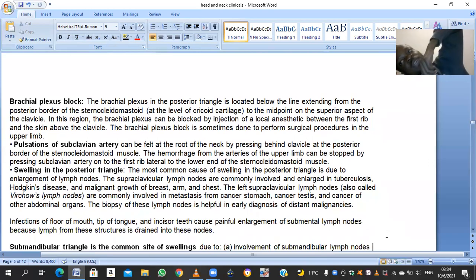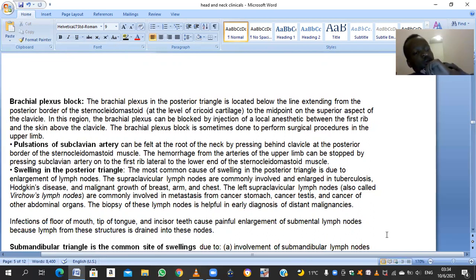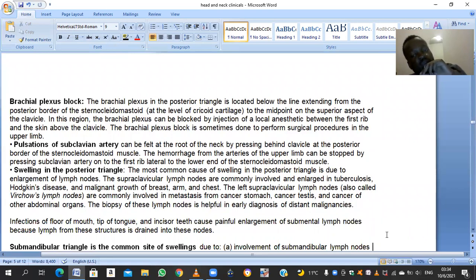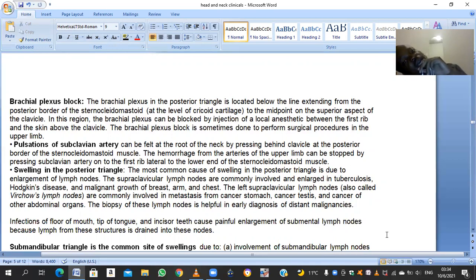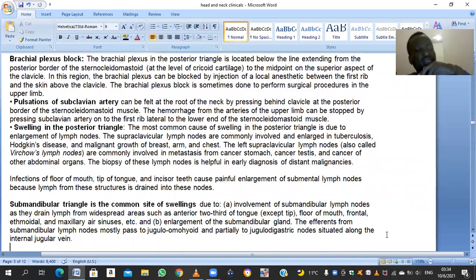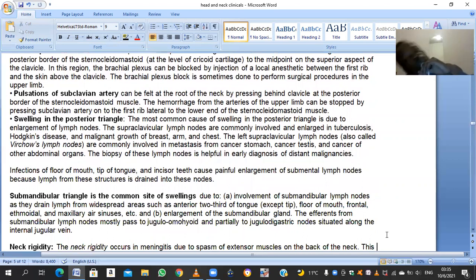Infections of the floor of the mouth, tip of the tongue, and midline incisors enlarge the submental lymph nodes found within the submental triangle. The anterior triangle is divided into submental, submandibular, carotid, and muscular triangles. The submental triangle lies between the hyoid bone, the anterior midline, and the anterior belly of the digastric. The submandibular (digastric) triangle lies between the two bellies of the digastric muscle and the lower border of the body of the mandible. The carotid triangle lies between the posterior belly of digastric, the SCM, and the superior belly of the omohyoid. The submandibular triangle is a common site for swelling due to the presence of submandibular lymph nodes and the submandibular salivary gland.